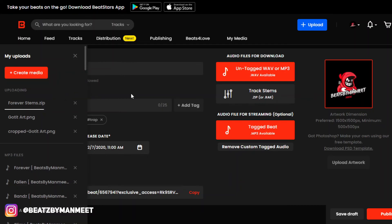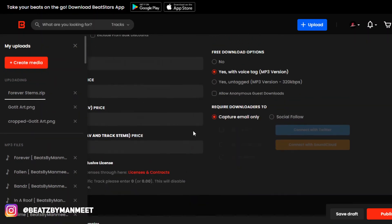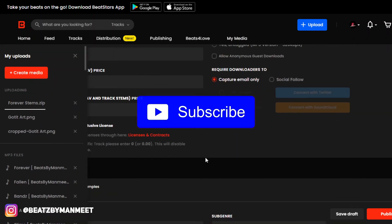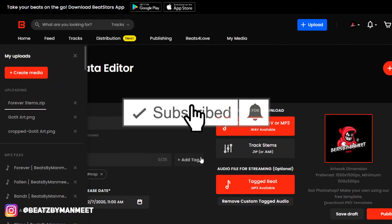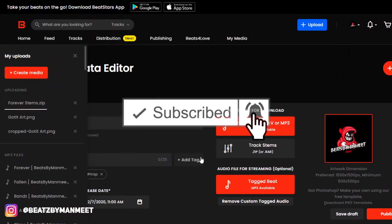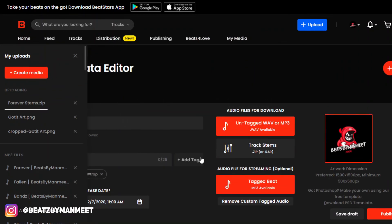If you liked it and learned something new, please subscribe to my channel and like this video—it really helps with the YouTube algorithm. I'll see you all in the next video.